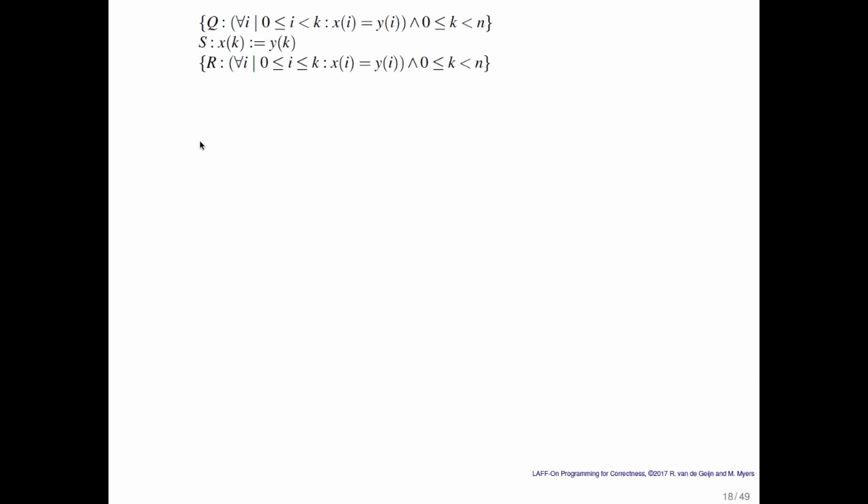This is an example that might come from a program that copies the contents of array y into array x. We assume that the first k elements have already been copied, and now we're looking at the entry indexed by k in array y being copied into the corresponding element of array x. So the precondition says we've already copied the first k elements, and the postcondition says we have copied the first k plus 1 elements.